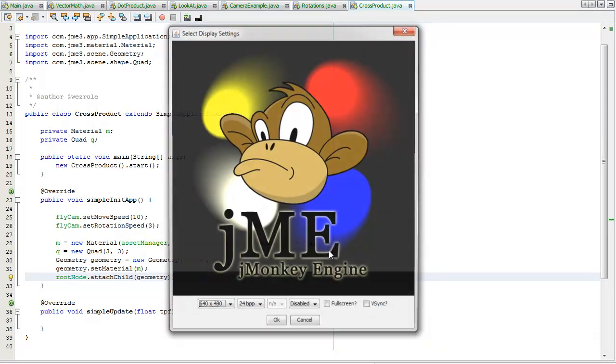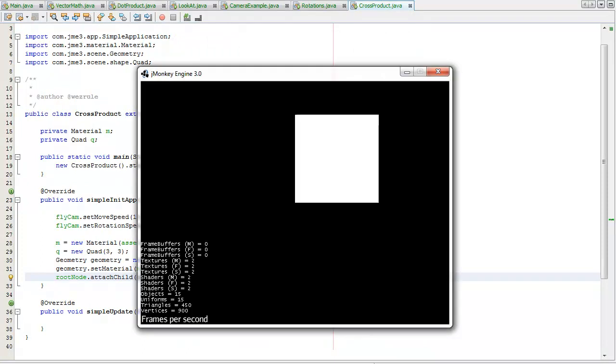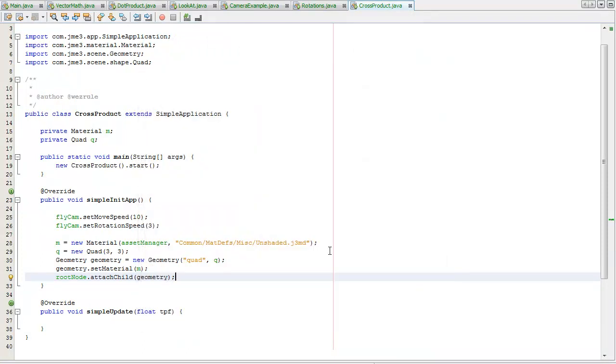Shift F6 to see it in action, and there's our quad.